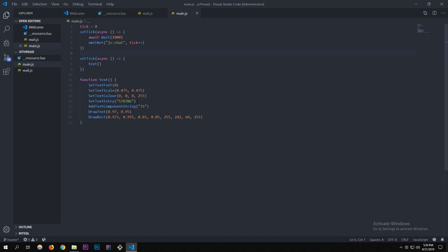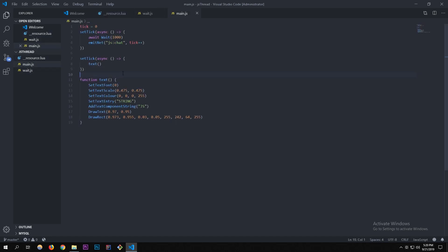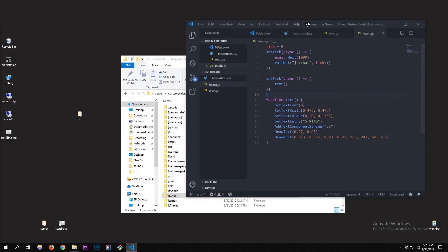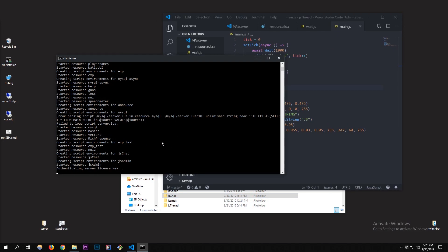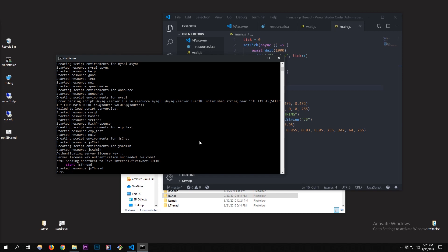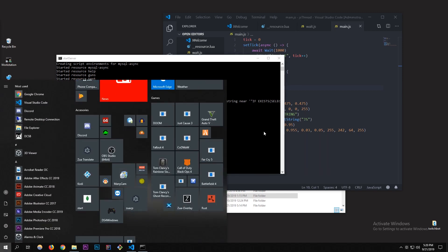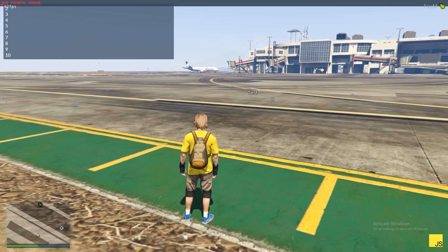That's pretty much it for the script — I just want to show you how loops work and how that Lua version translates to JavaScript. I'm going to start up my server now. I'm not adding this resource to server.cfg since it'll constantly be outputting stuff — I'll just use 'refresh; start js-thread'. I'll be back when I'm in the server.